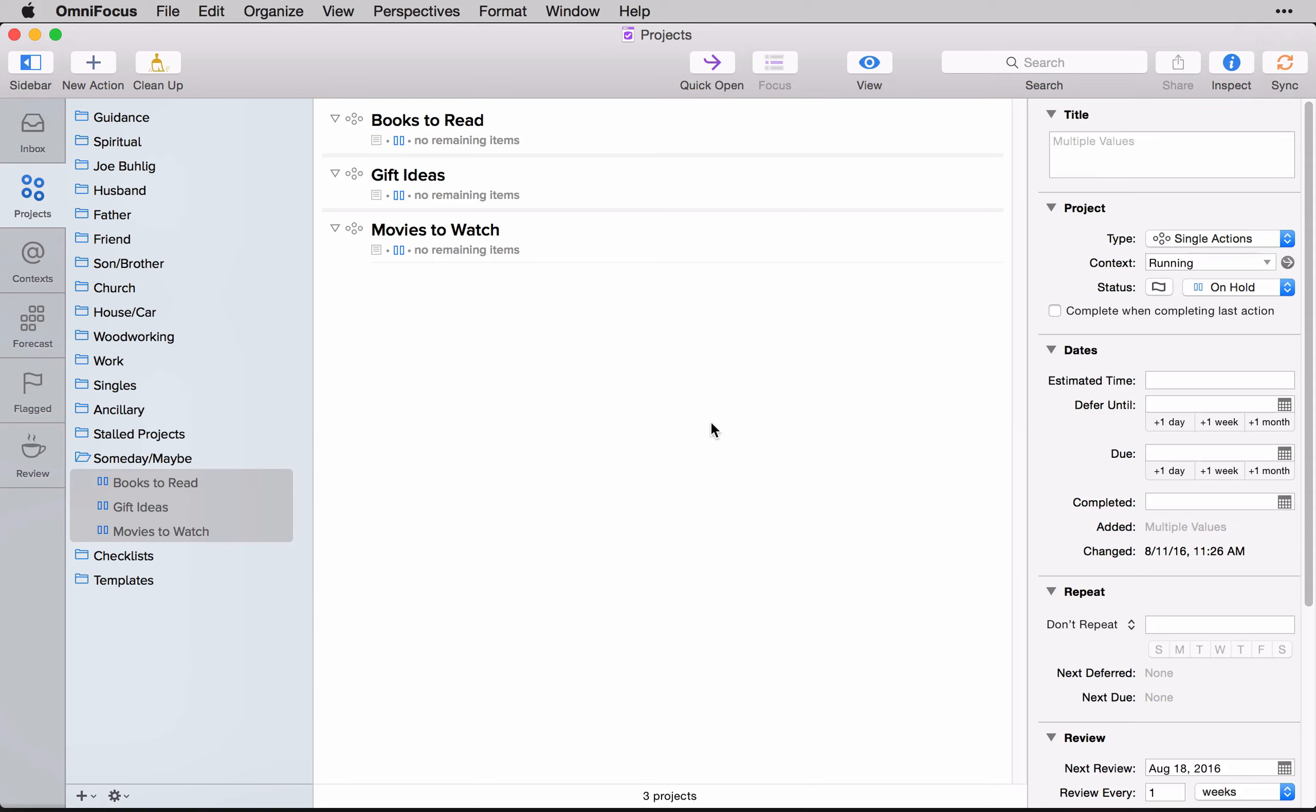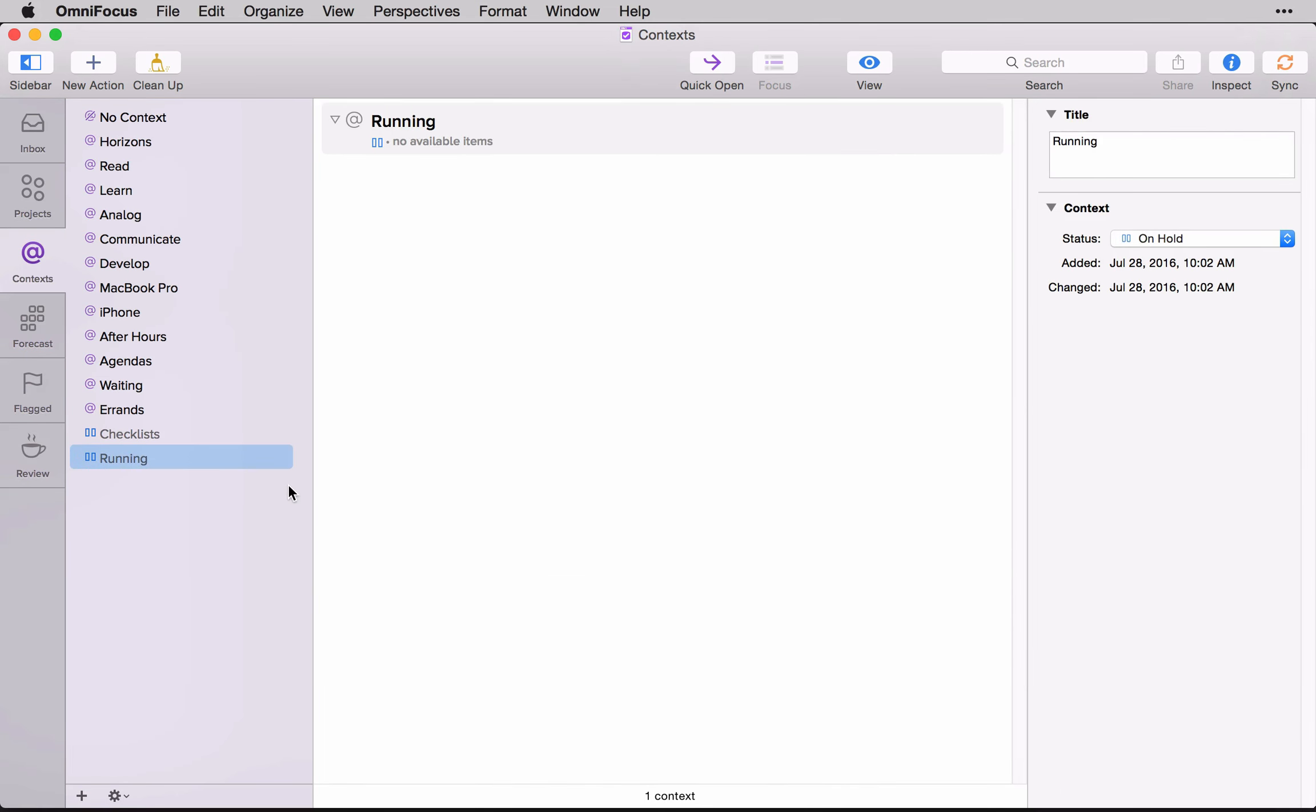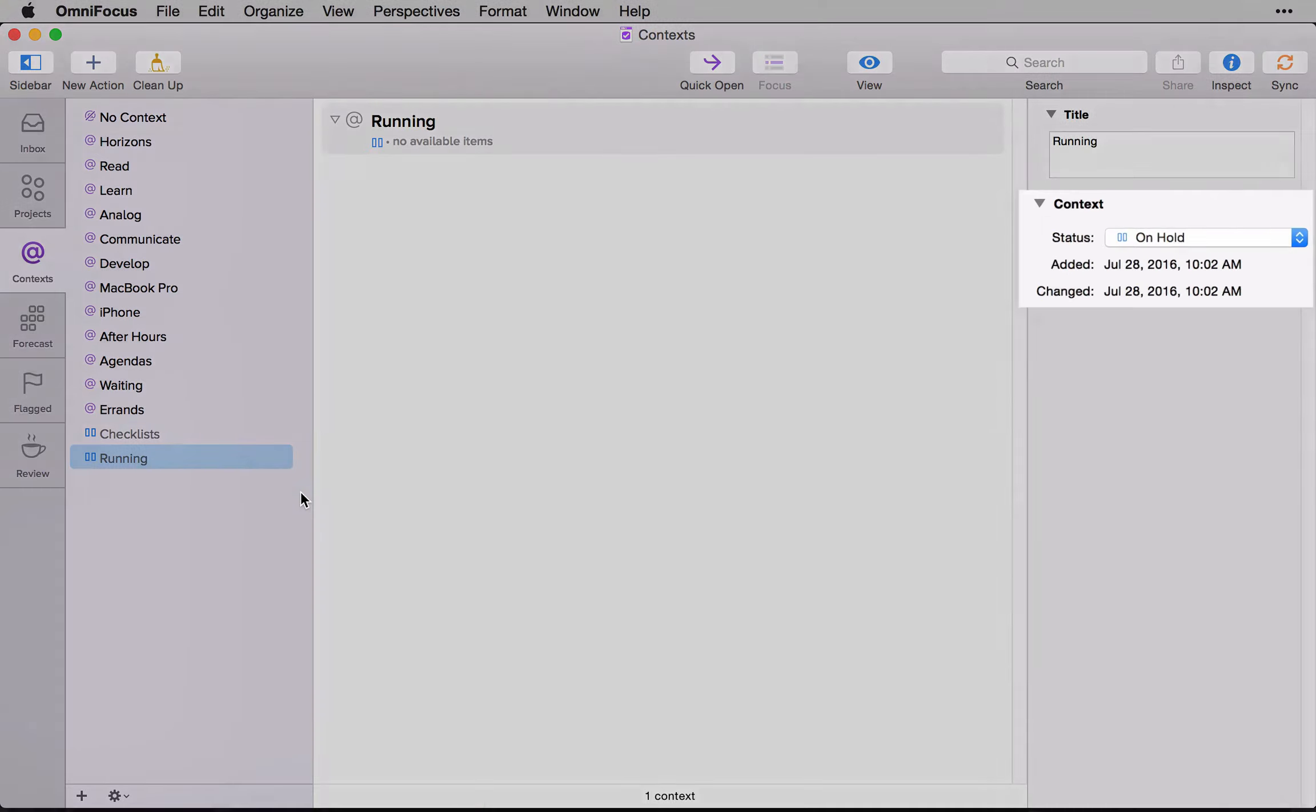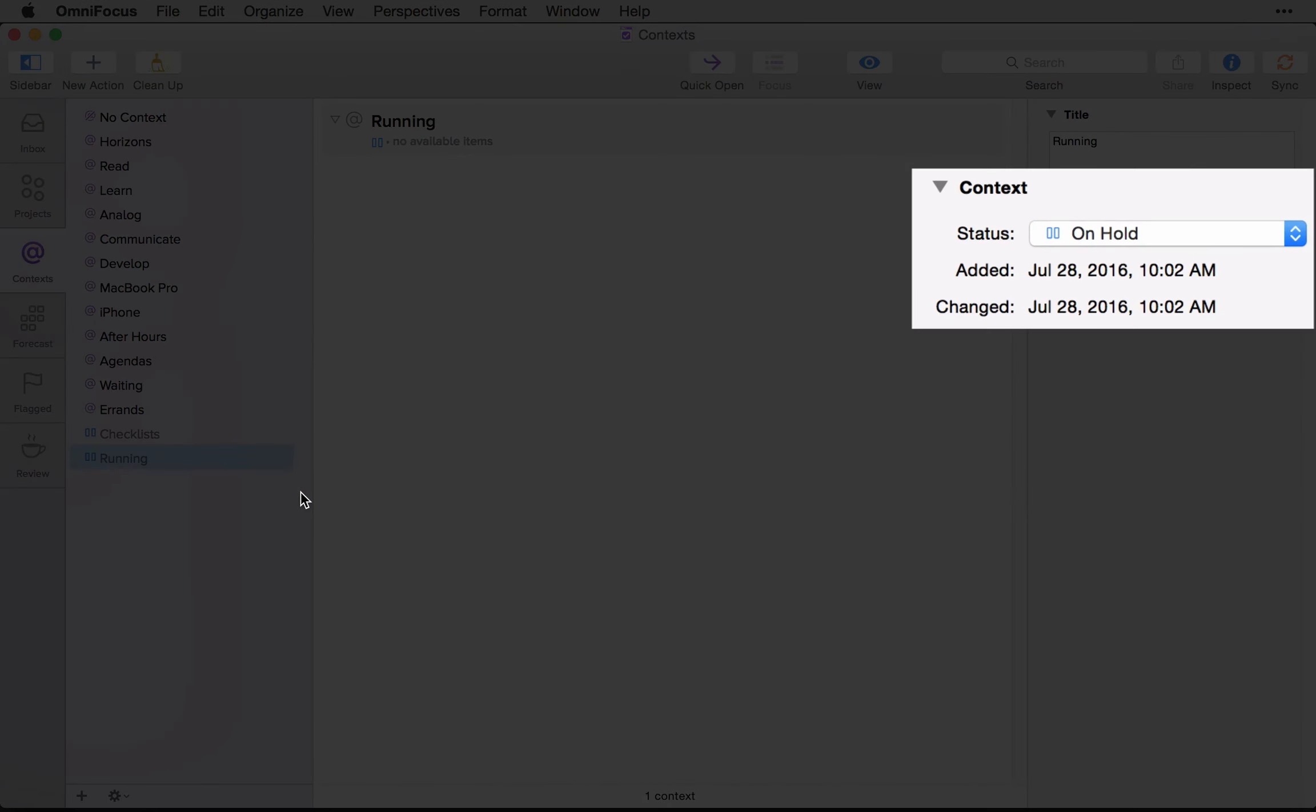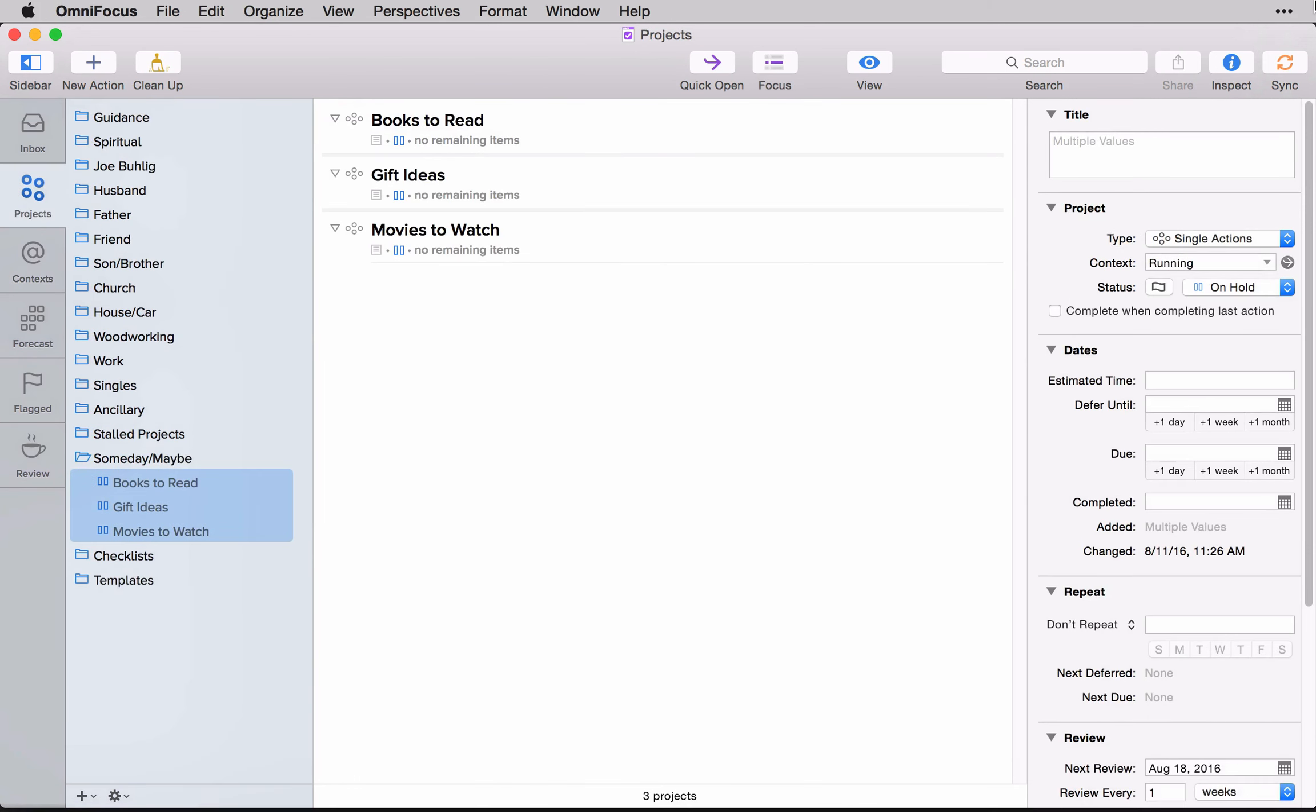But running is a context that just means it's a running list. If I go over to contexts and show that list, I'll see running there, that is also placed on hold. So that means that my lists of someday maybes, they will always be pulled out of any form of active list that I could be looking at.